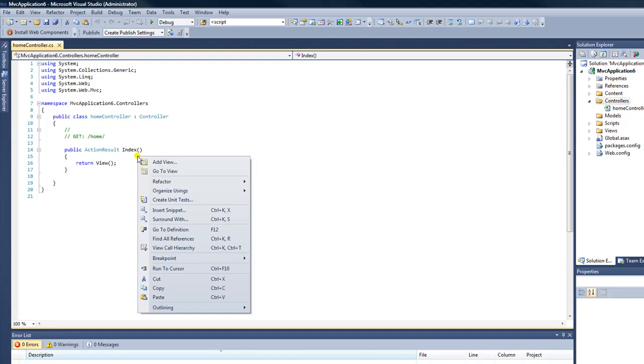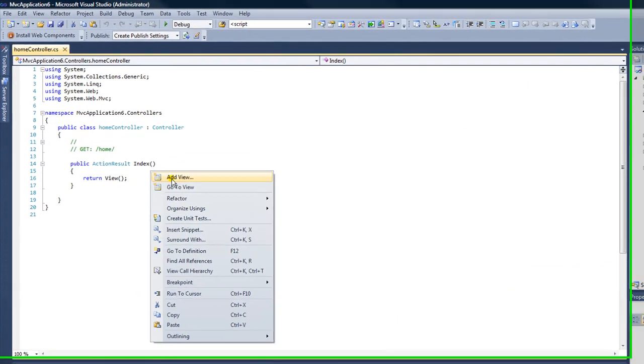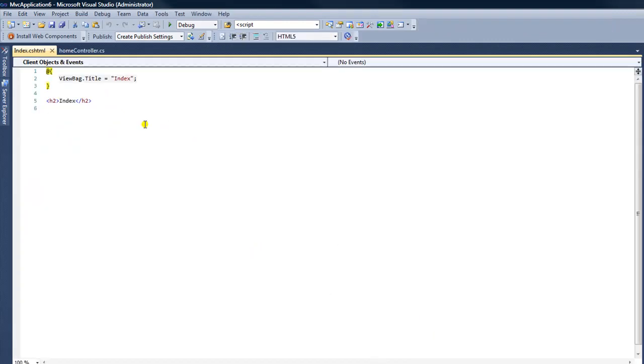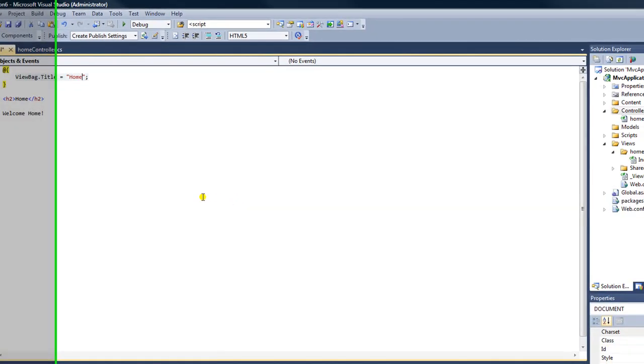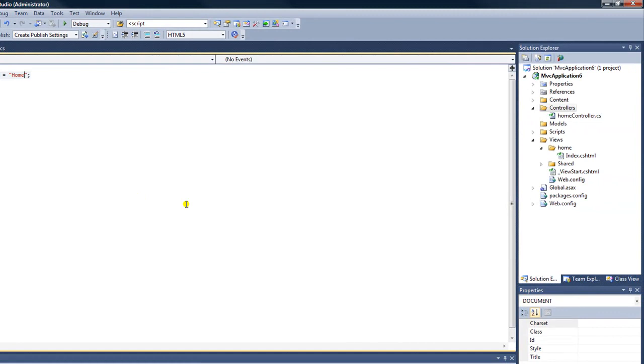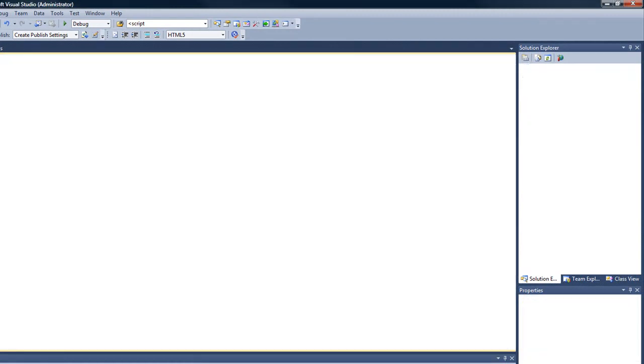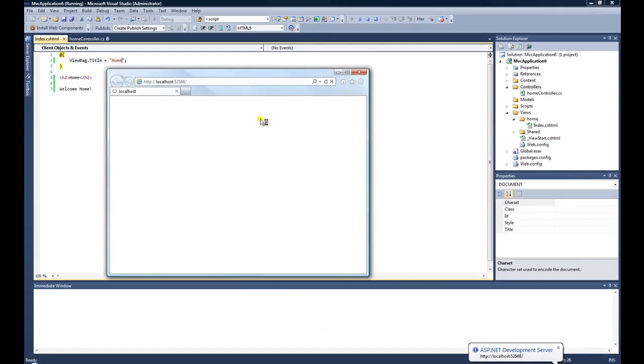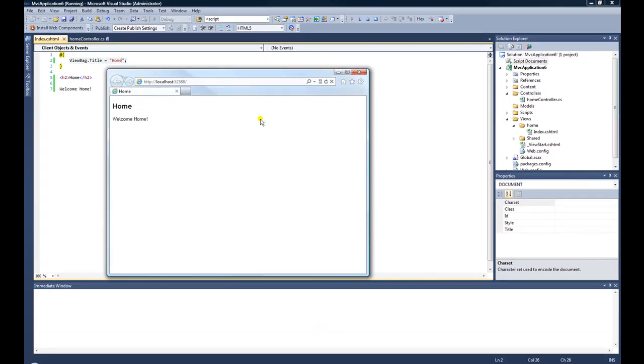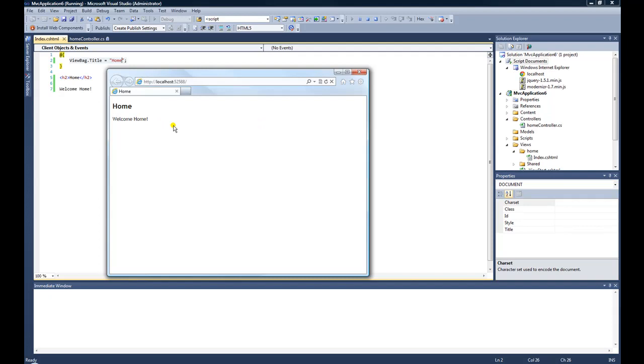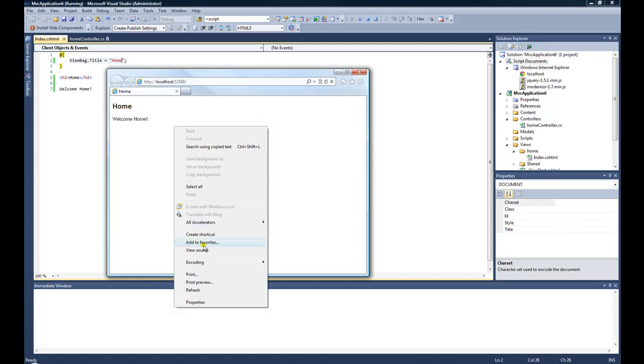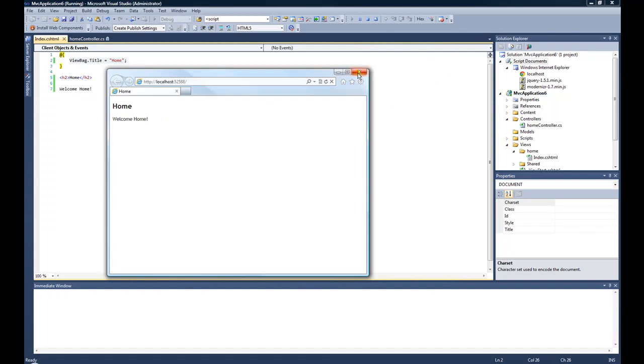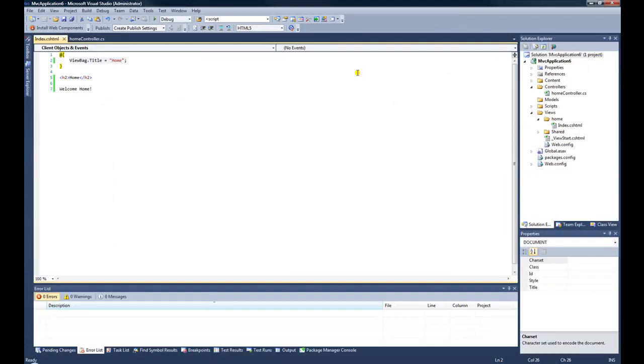Then I can right-click inside the index action result method and select Add View. This will automatically add a view for this controller. And now I can just type in here anything I want. I'll just type in Welcome Home. Let's just change the header and the title of this page. Now if we were to just run this F5, we will see that the web page Home is displayed. This is exactly what we created. If we view the source, we can see that it's very simple, very plain, and nothing extra added to it, which is great.